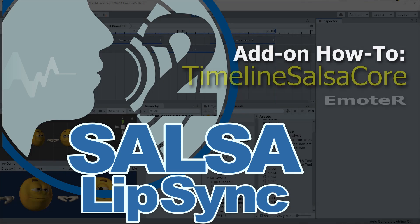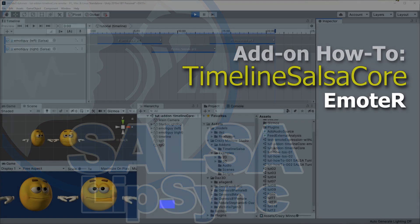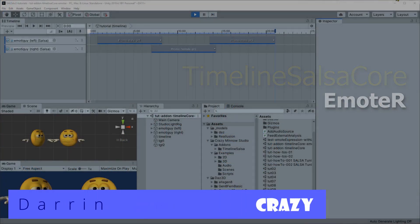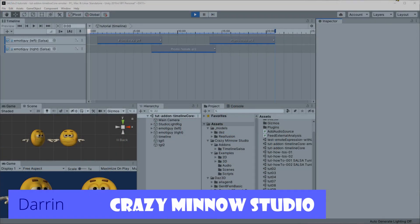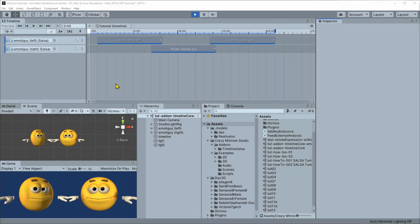Hey everyone, this is Darren with Crazy Minnow Studio and welcome back to the second tutorial video for Timeline Salsa Core. This one follows up the how-to for the Salsa module, and in this one we are going to be covering Emoter.